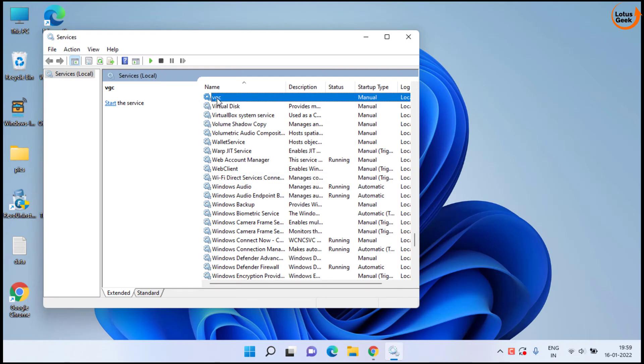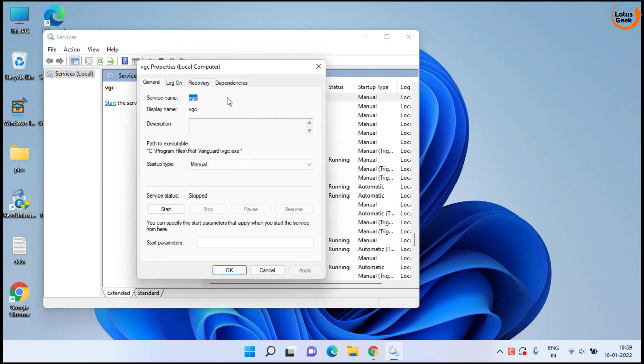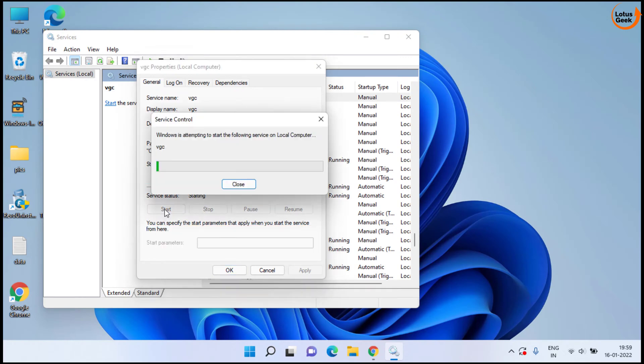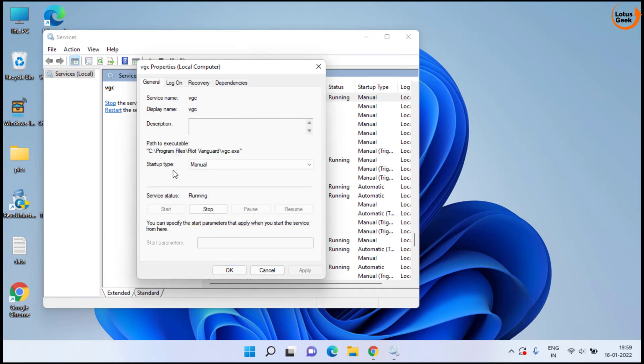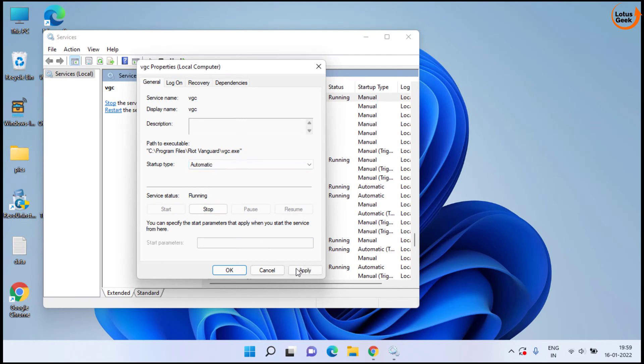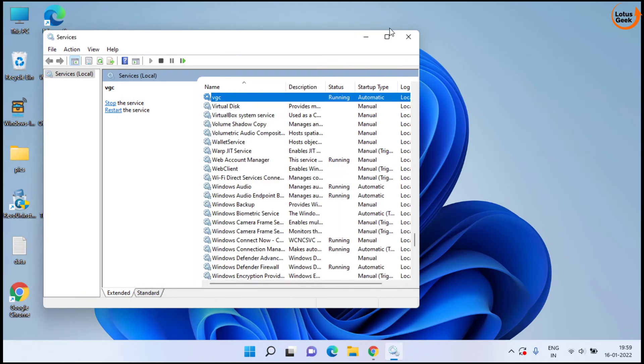Here it is. Double click to open it. If the service status is stopped, click on the start button to start the service at once. In startup type make it automatic, hit apply and ok button.